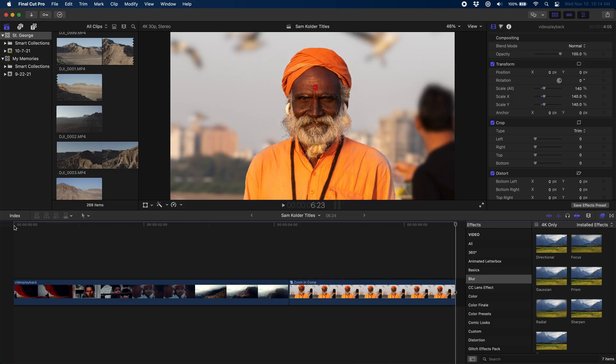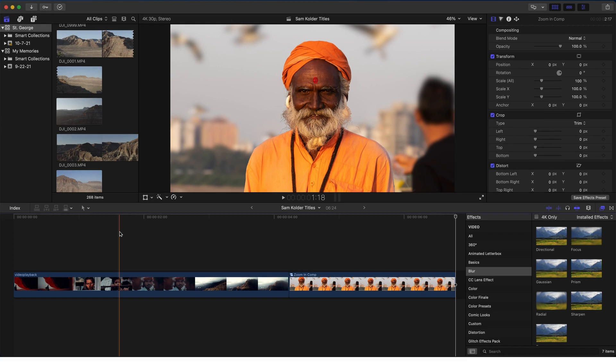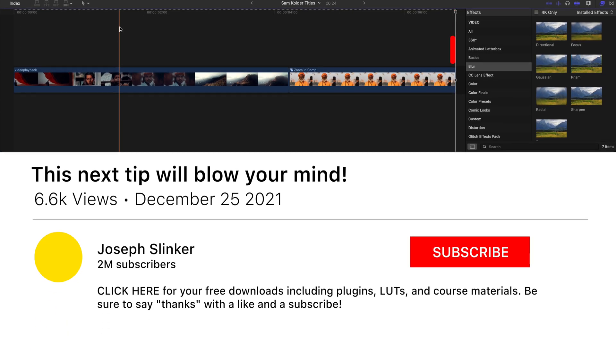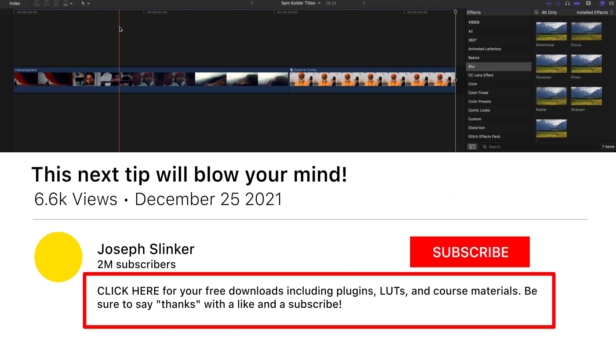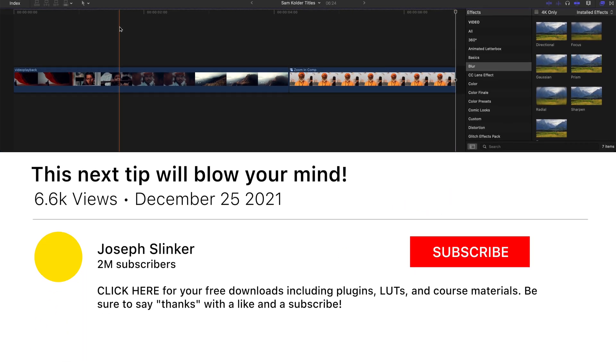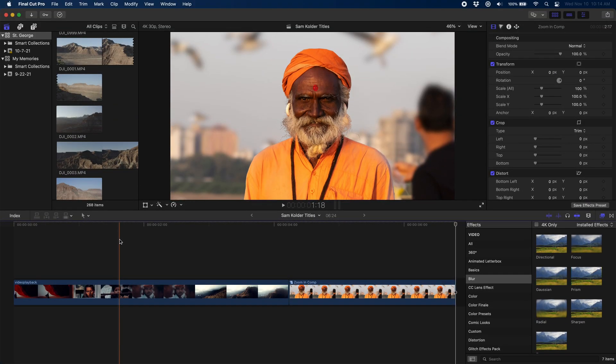This is going to be both a Final Cut and an Apple Motion tutorial as well as a downloadable plug-in completely for free down in the description. So if you want the resources, you want the plug-in, you can just go grab those right now in the description.